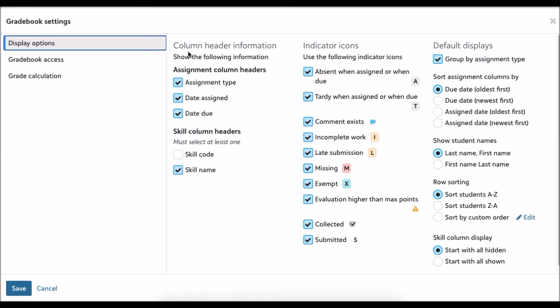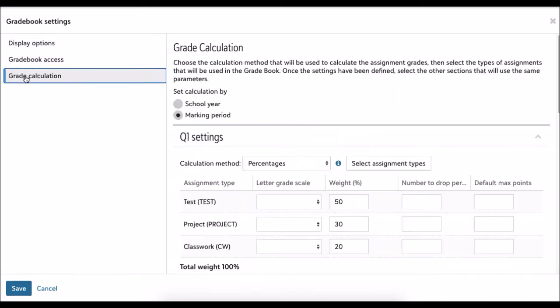In settings, you have many options for how you want to set up your gradebook, like how you want to show names or sort them. For calculations, we want to click over here on grade calculations. You can see I had already set this up.